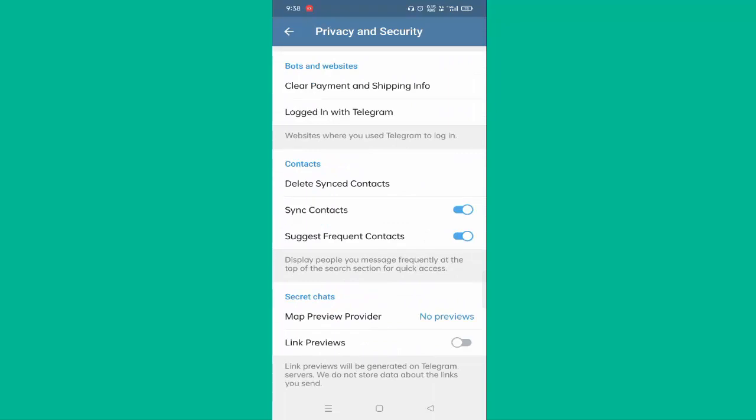You have to enable this link preview option. If it is disabled, just enable this one.